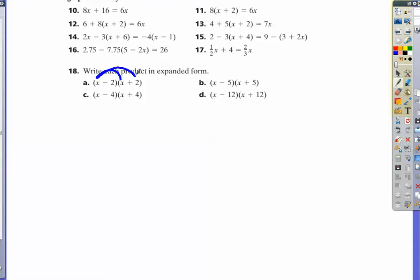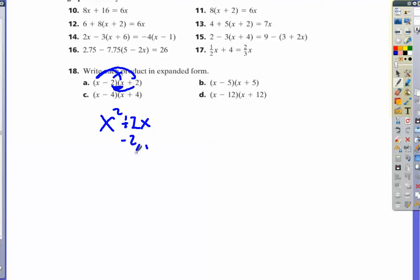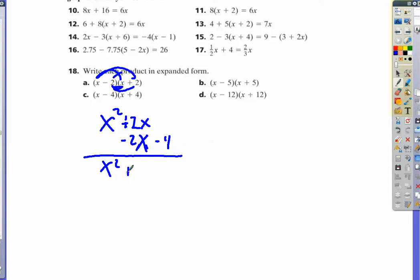We're just multiplying it out. So x times x is x squared, x times 2 is positive 2x, negative 2 times x is negative 2x, negative 2 times positive 2 is negative 4. Combine the similar terms — that just cancels out, so we don't have to write plus 0x. We end up with x squared minus 4.